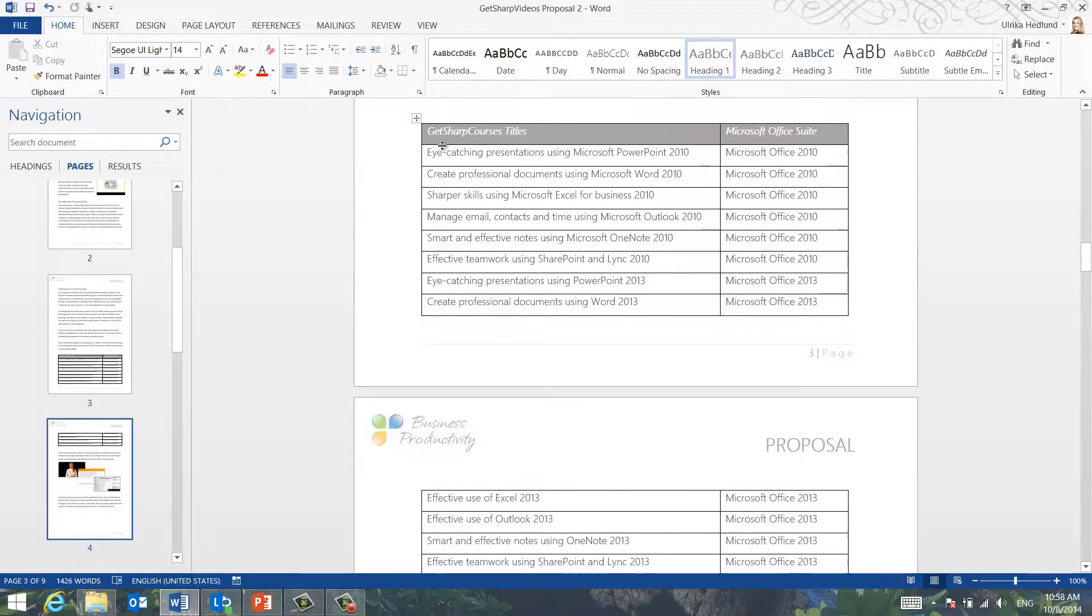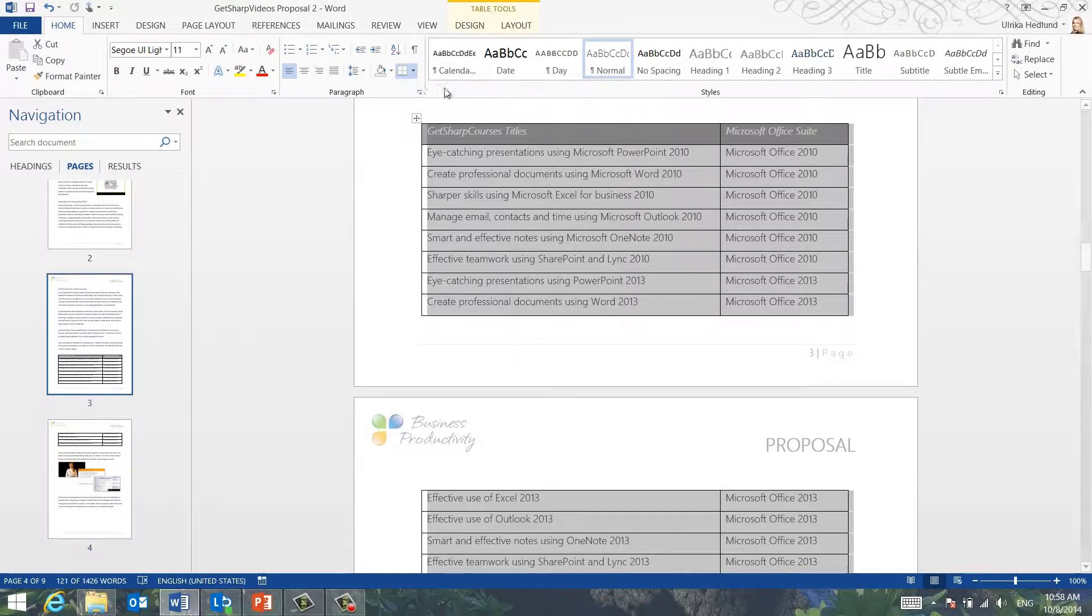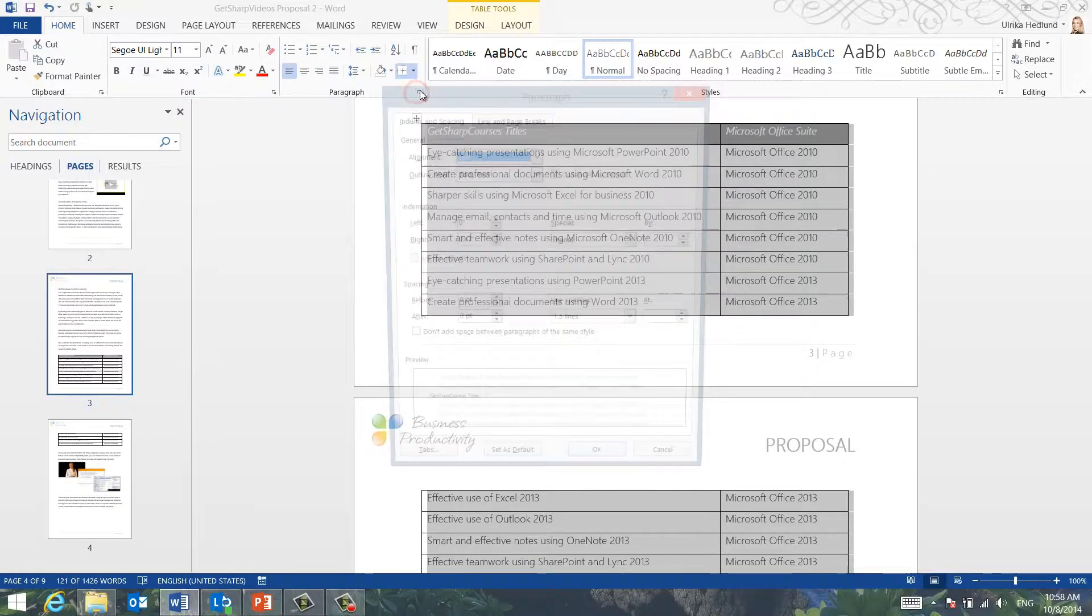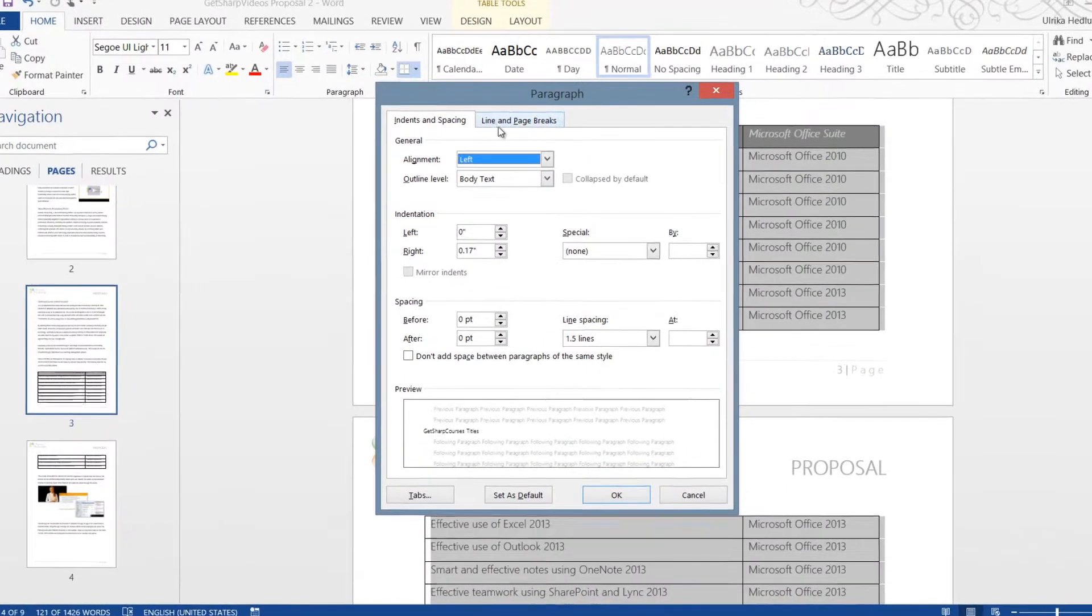To keep all rows of a table on the same page, mark the table and open up the paragraph settings by clicking the little arrow in the Paragraph section on the Home tab.